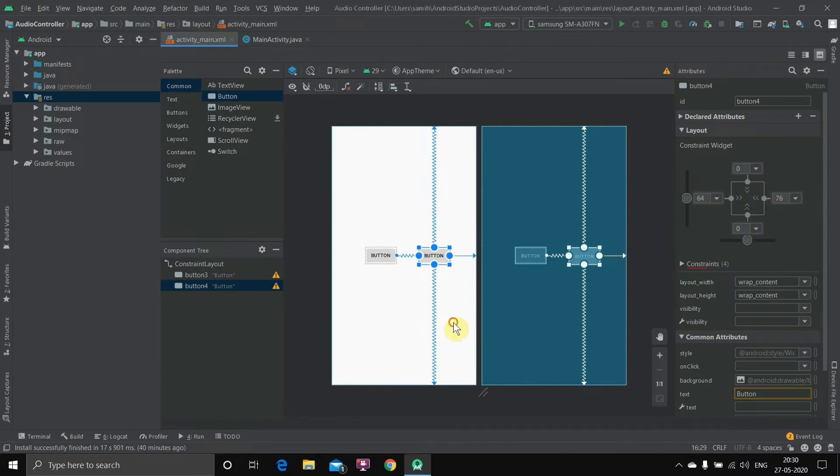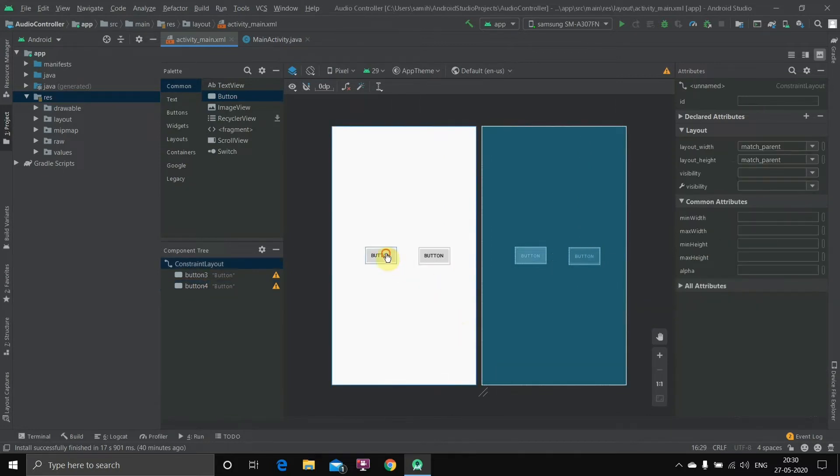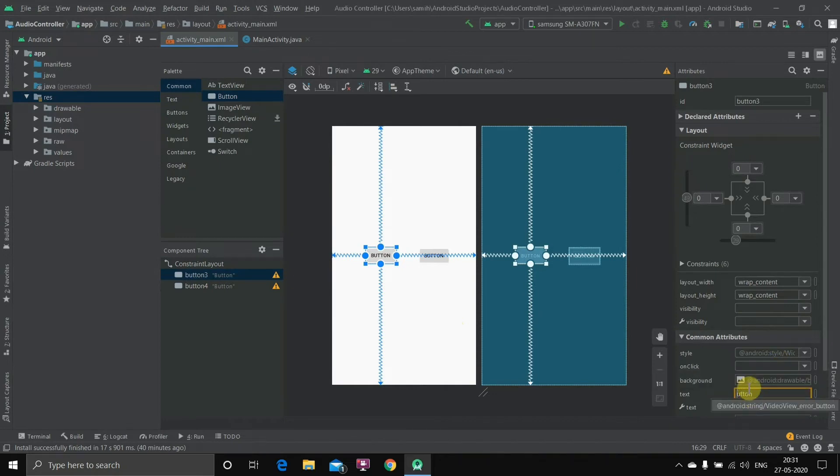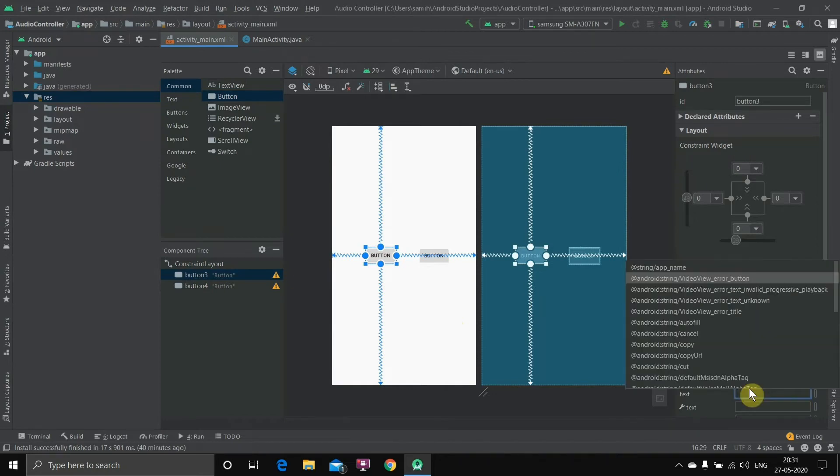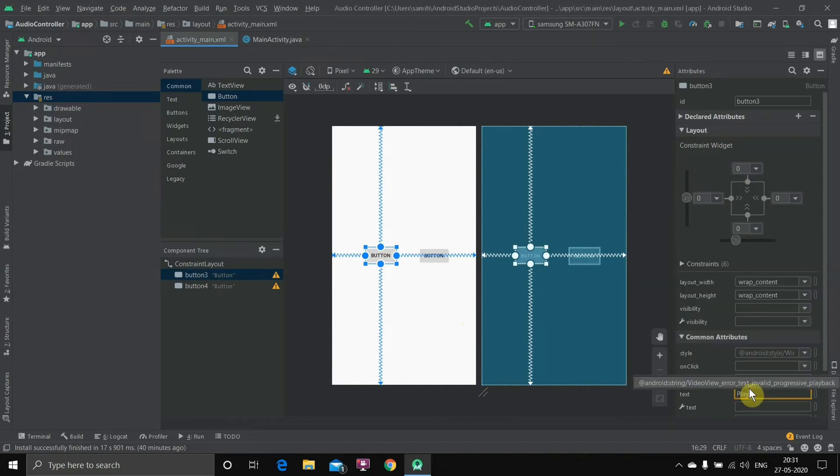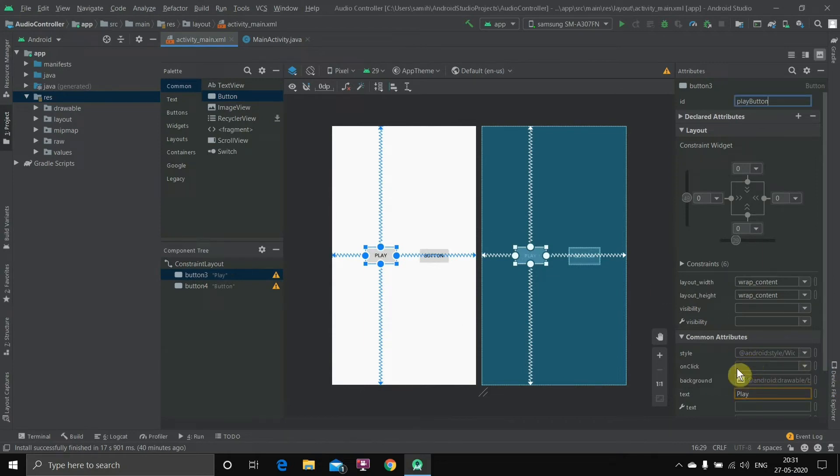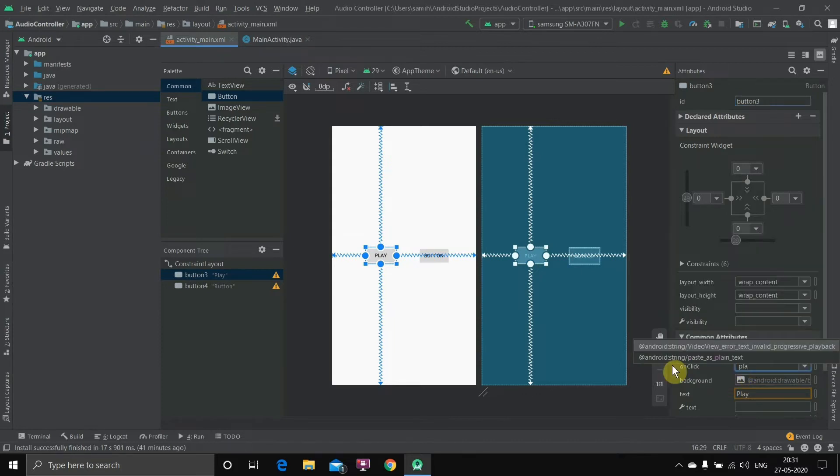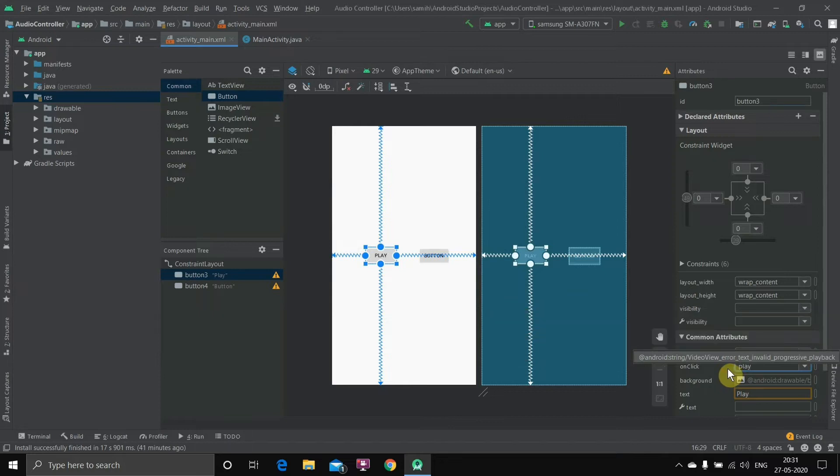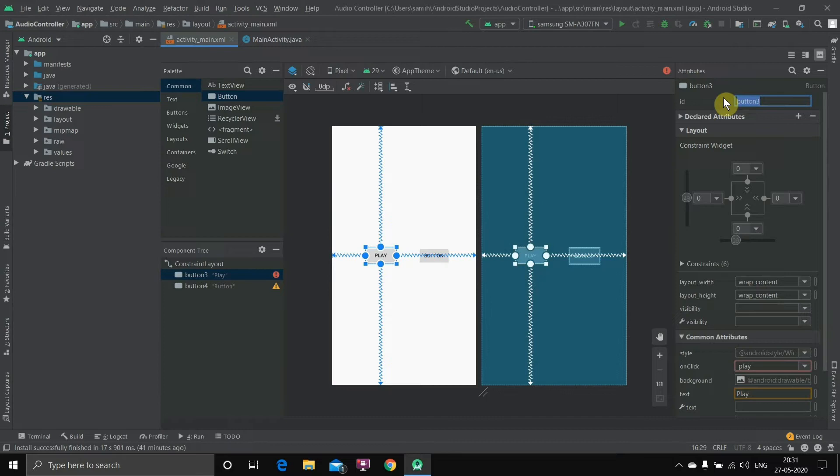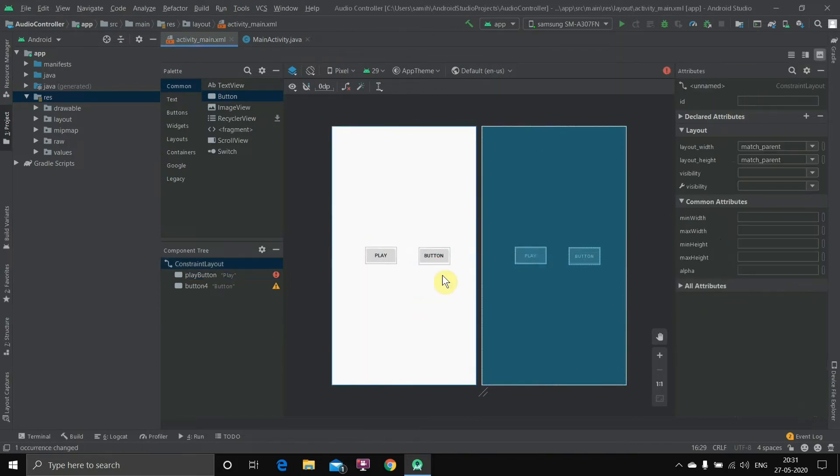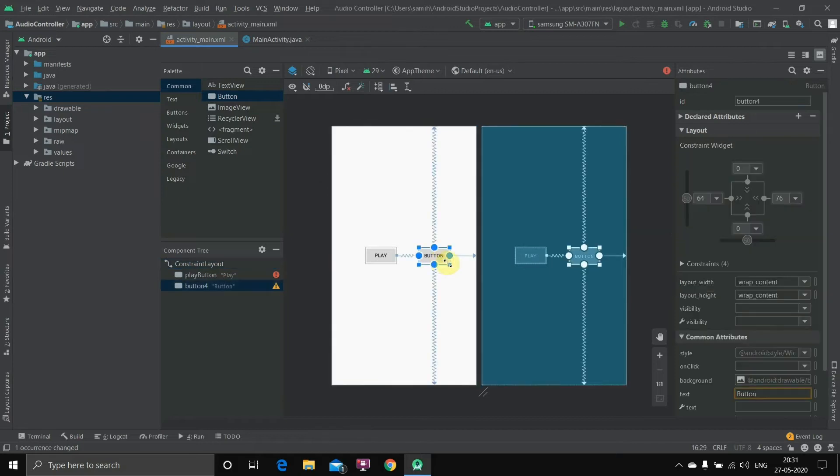Now we'll just name this button play. Now we have to create two methods which is play method and pause method. So when we click on this the play method should run, so I'll just write play here for now, and we'll just rename this playButton. So the ID is playButton, then we change the ID.